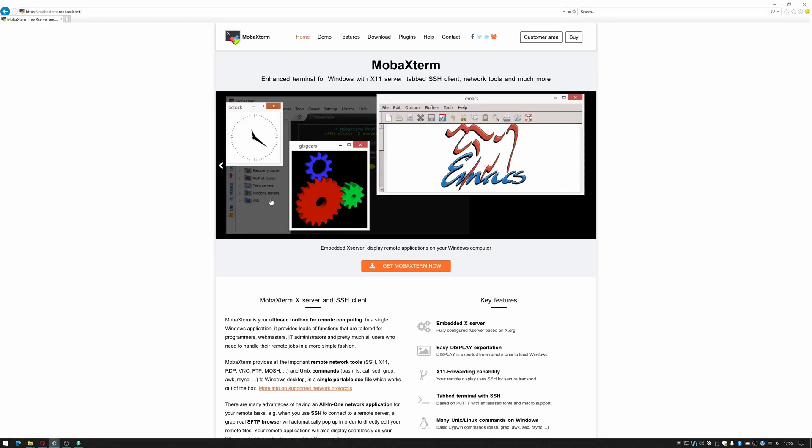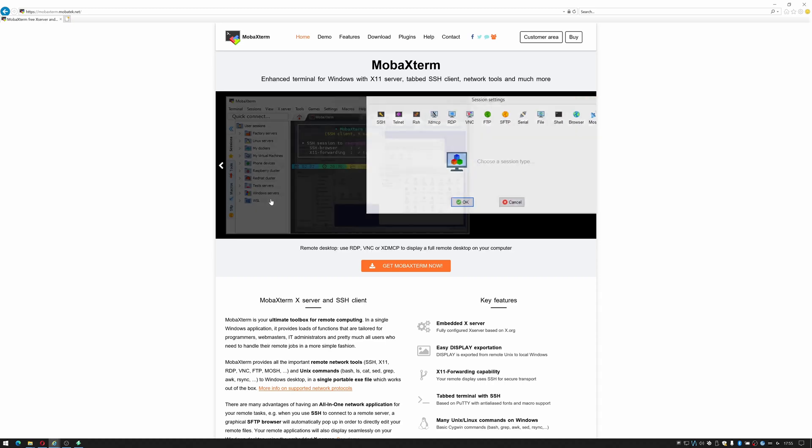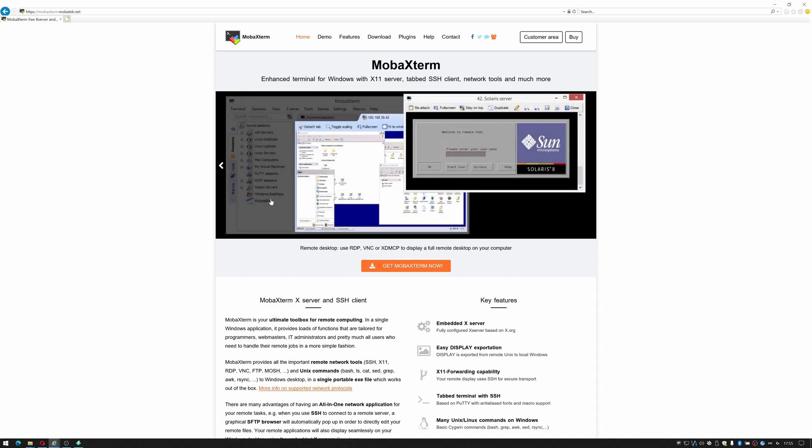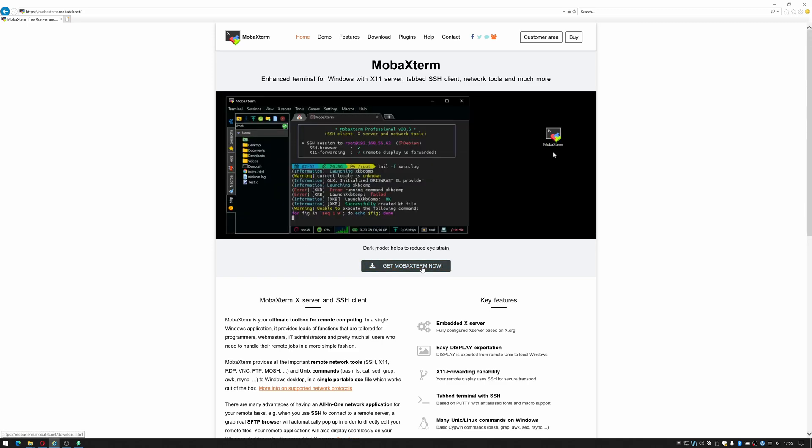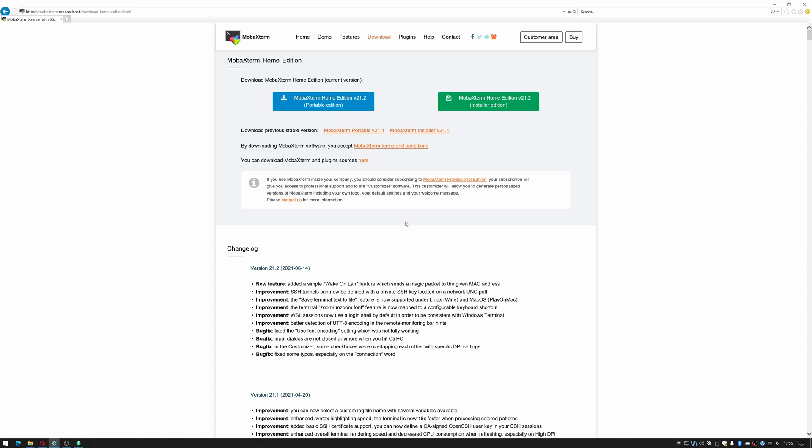To get to it you go to https://mobaxterm.mobatek.net and once you're on the website you can click get MobaXterm now, click download now and you get two options. You've got portable edition which doesn't require installation but does still require admin rights and you get an install version. So I'm using the portable version, just click that.